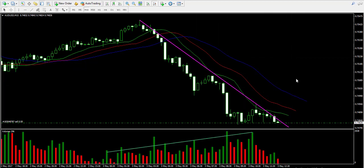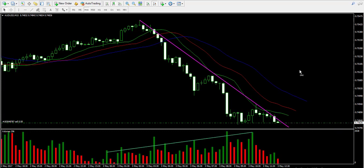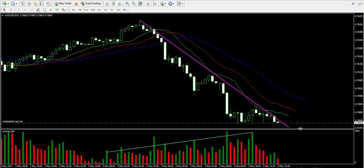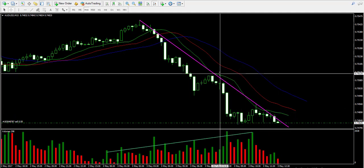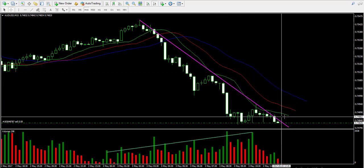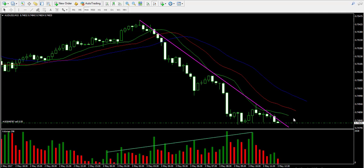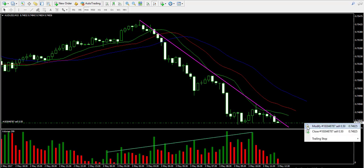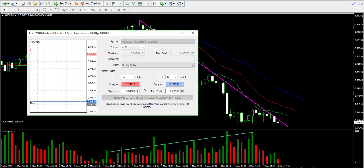I assume I'm going to see another bearish impulse on the chart. I plan to stay in the trade either until the price breaks the green band in bullish direction, or until the green band breaks the red band in bullish direction. I'll decide which of the two signals to use at the moment.